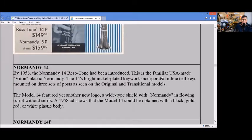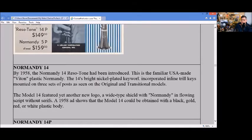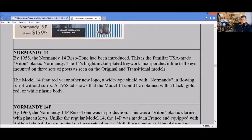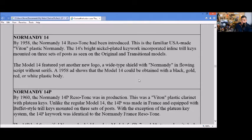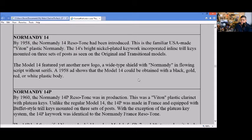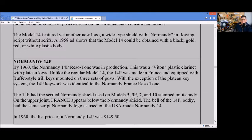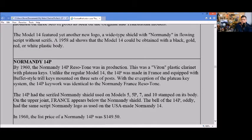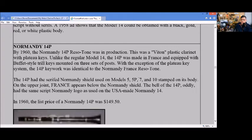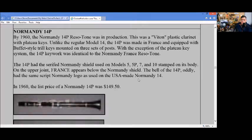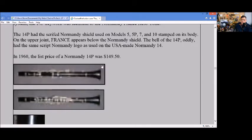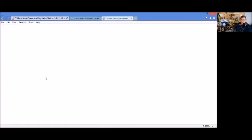For 1958 the Normandy 14 Resotone had been introduced as a plastic Normandy with a wide shield - basically the shield got a little bit wider. It could be obtained with black, gold, red, or white plastic body. I have not seen any of those but that's what the ad had. We've seen those in a lot of other clarinets.